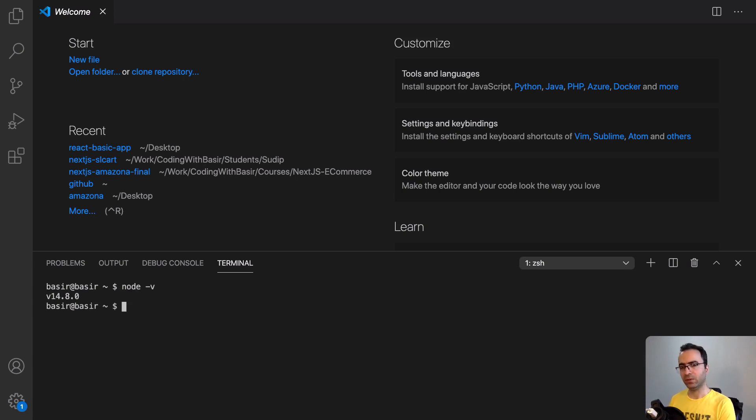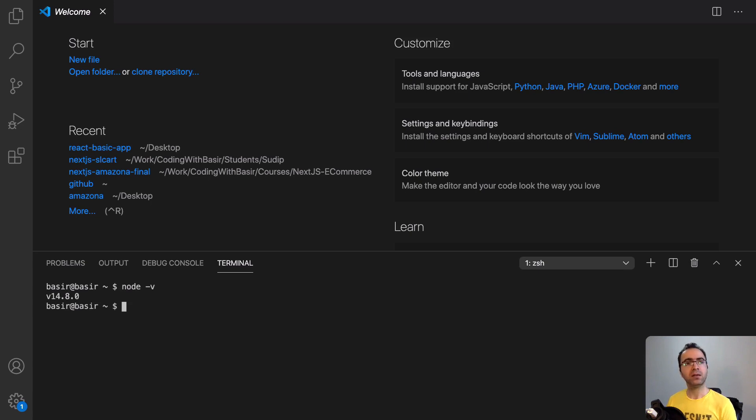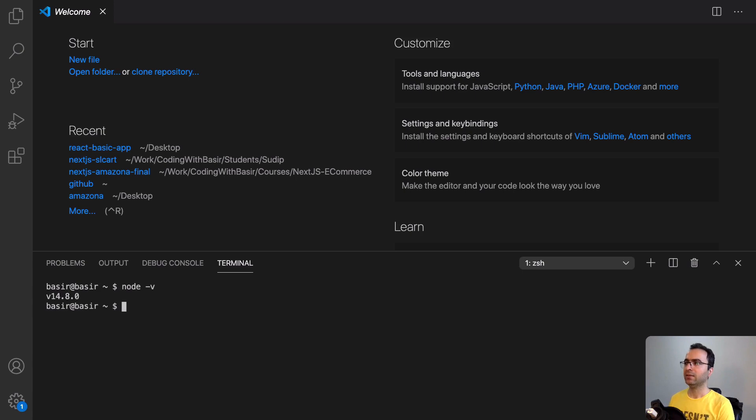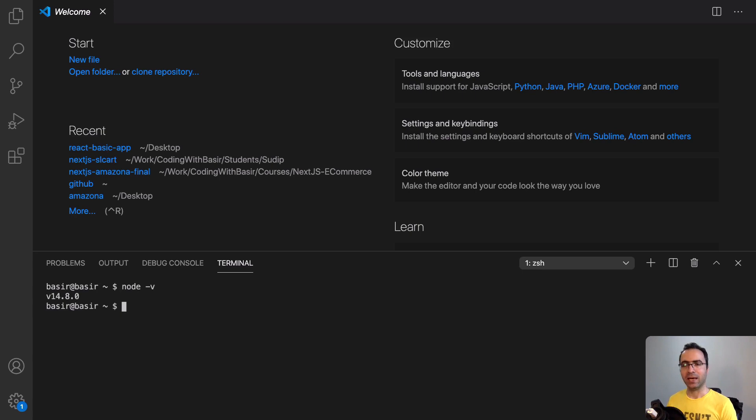You will see the version of Node.js on your computer. For yours, it may be v16. It doesn't matter. Both of them are correct, 14 and 16. We are ready to start developing React applications.